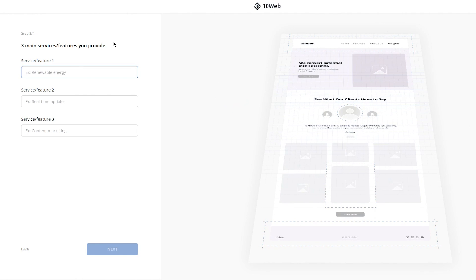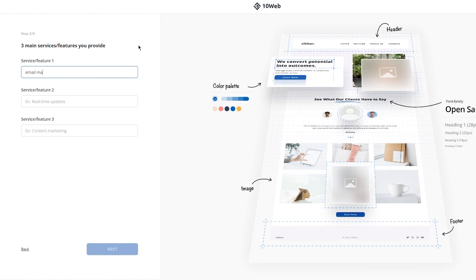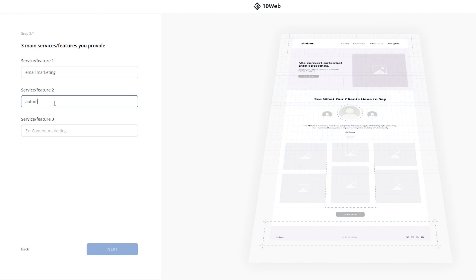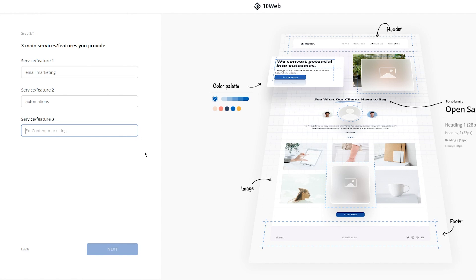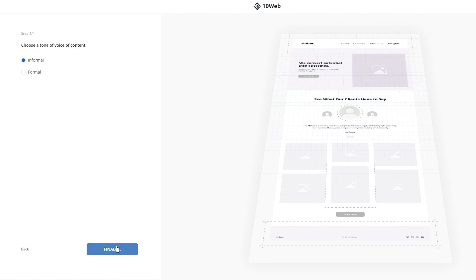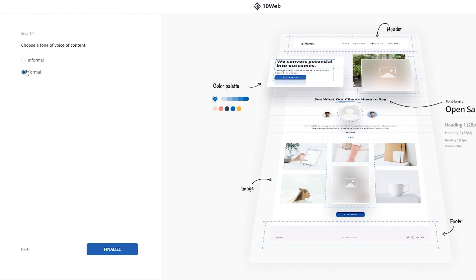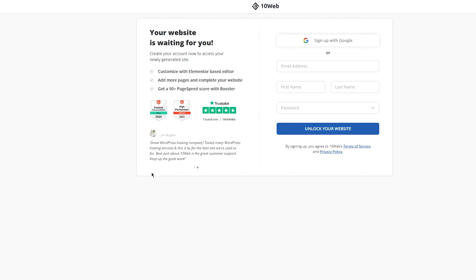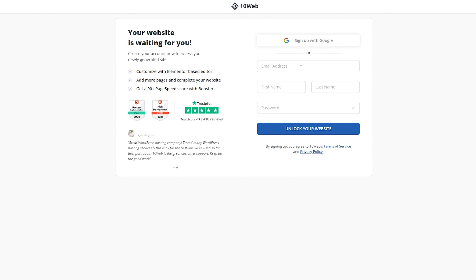Three main services that you provide - so I'm going to go with email marketing, and this could be automations, and let's say landing pages. Once you do that, click on enter. And these are really optional things, you don't really need to add these. So choose a tone, a voice of content. Obviously it's a digital marketing agency, so I'd rather go with formal.